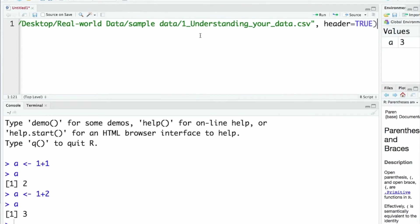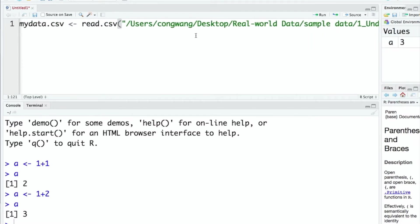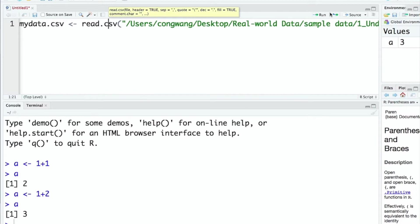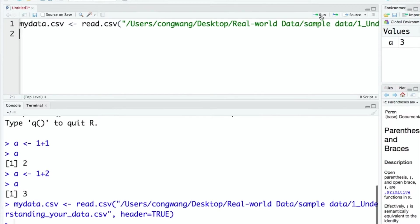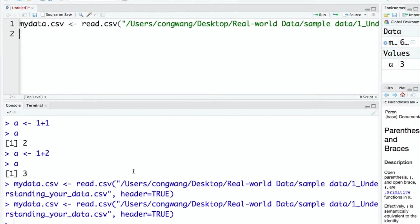To run the R codes, you need to make sure the cursor is in the line you want to execute. You can either use the run button or you can use the shortcut. In Mac, it's command plus enter. As you can see in the console window, the code was run successfully.